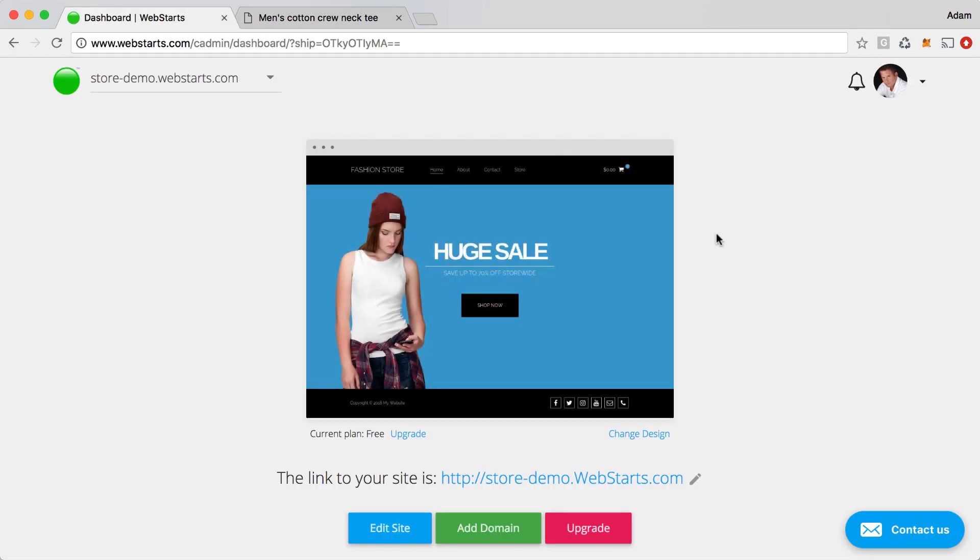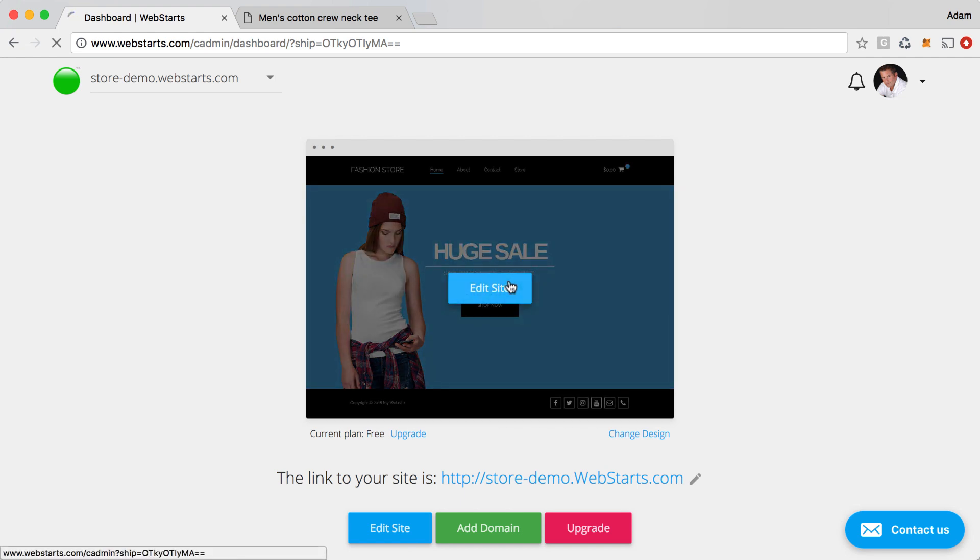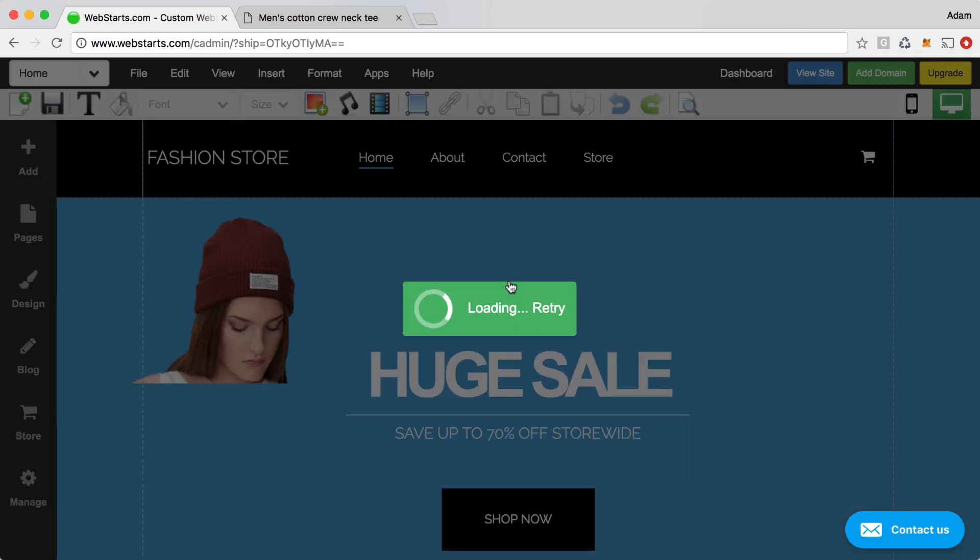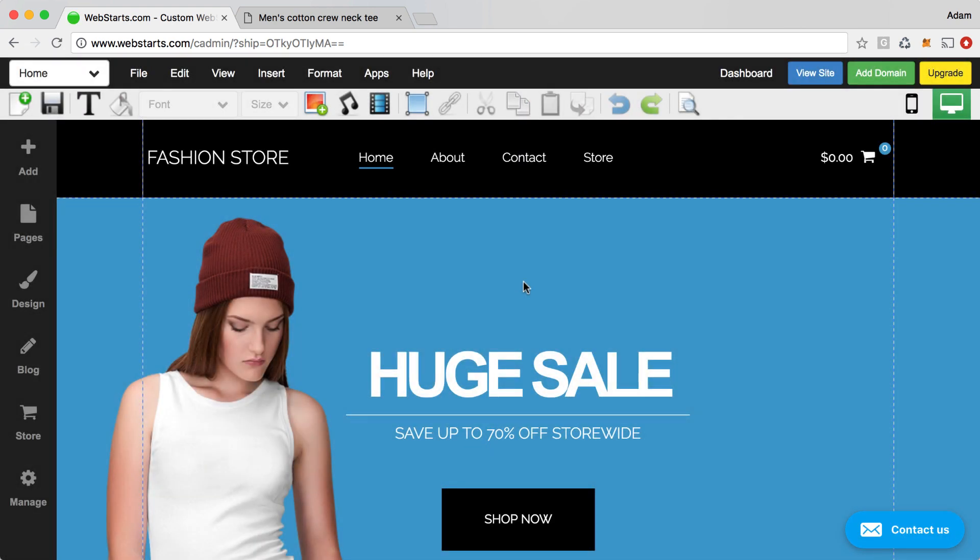The first step is to log in to your WebStarts account. From there, click on Edit Site to load the WebStarts page editor. From the WebStarts page editor, you can edit the pages of your website.